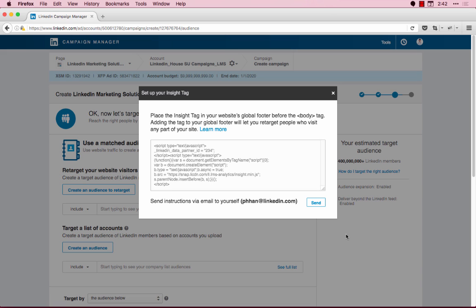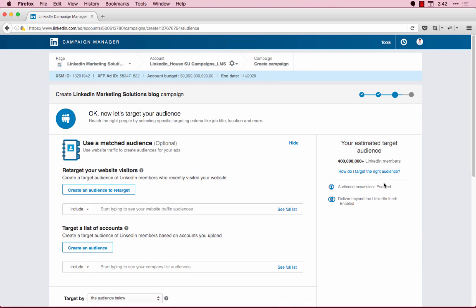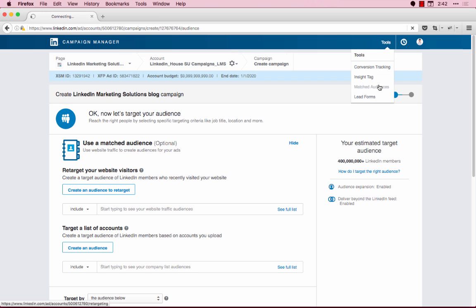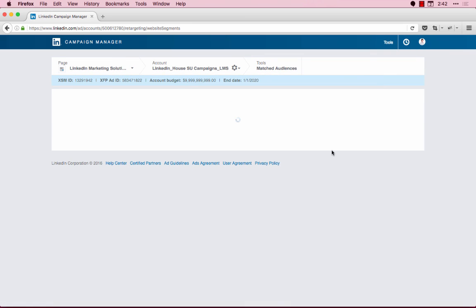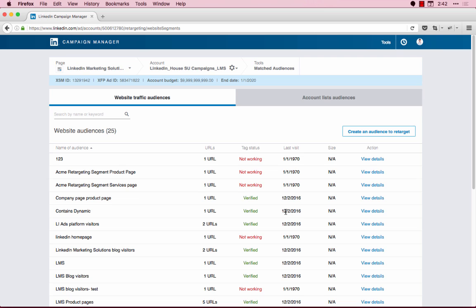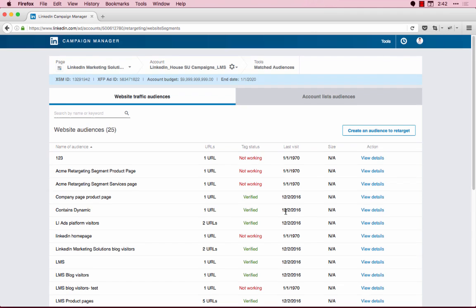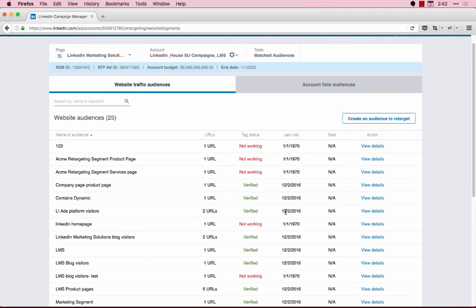Once you've set up the Insight Tag, you can confirm your audience by hovering over Tools and then selecting Match to Audiences. Now that we're back on the Retargeting Audiences view, you can refresh the page in your browser. You should see the new retargeting audience that you just created appear here.